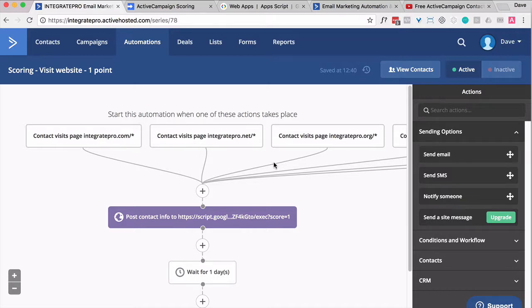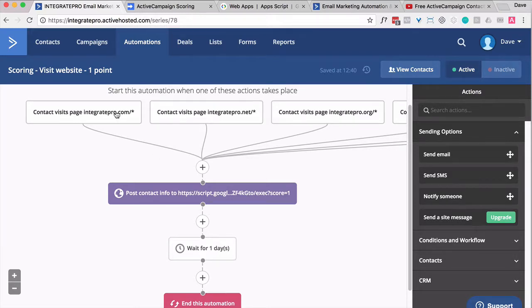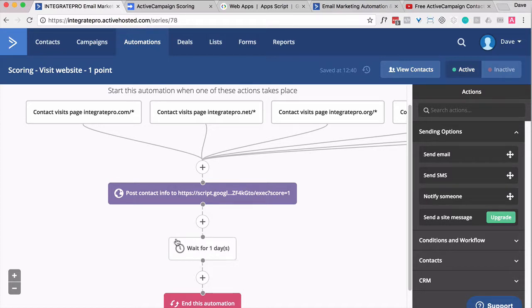Now, to kind of mellow that out, if you will, I put in a wait. So once somebody's come in, they get a point, and they sit there for a day before they exit, which means if they were to visit the same site on that same day, they would only get one point. So that's kind of my way of neutralizing them hitting the same site over and over and over again.